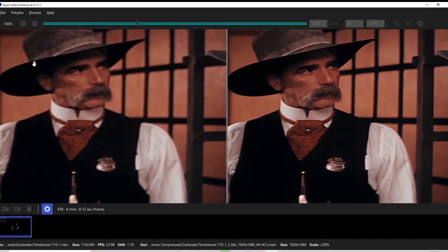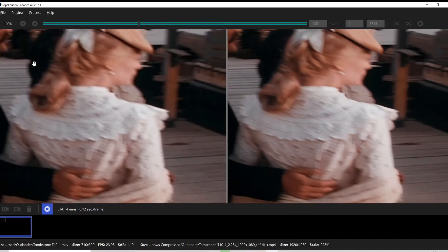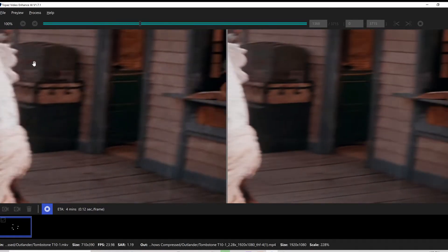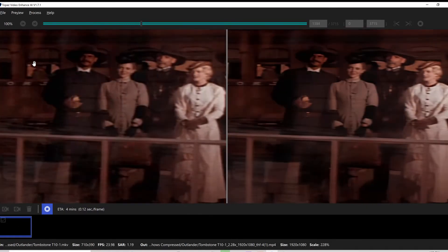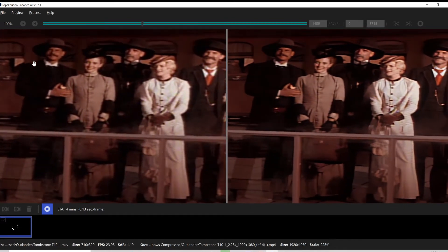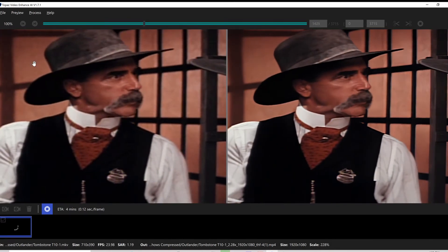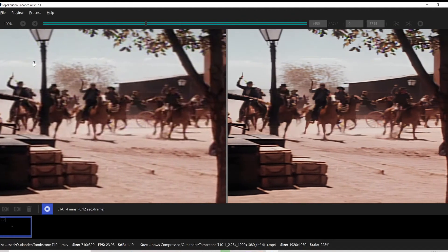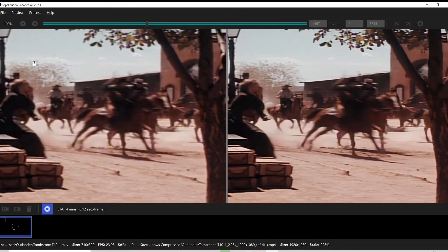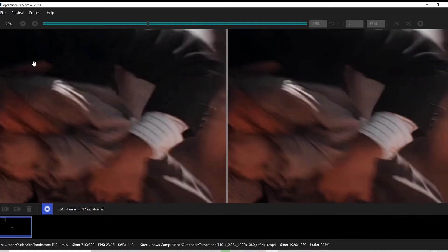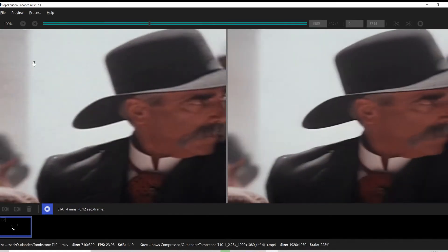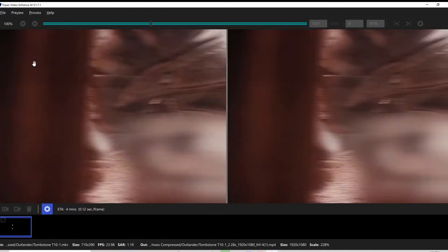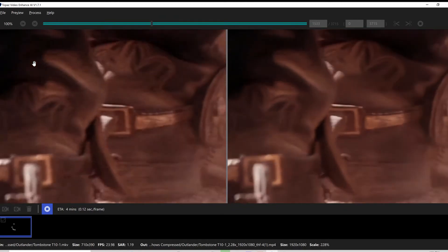And actually, the better quality that you have going in, the better it comes out. And obviously I'm limited to the quality that was on the original trailer. As far as I could tell, there is no HD trailer for Tombstone. And I thought this would be an interesting video just to show how this program cleans up the video.